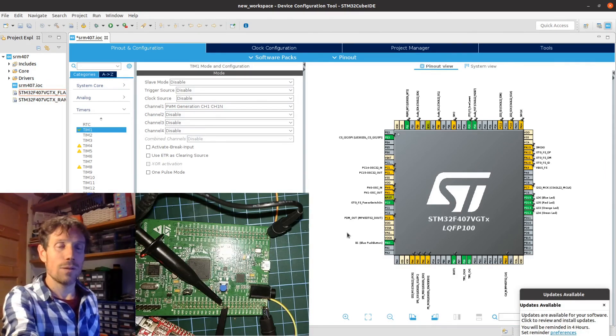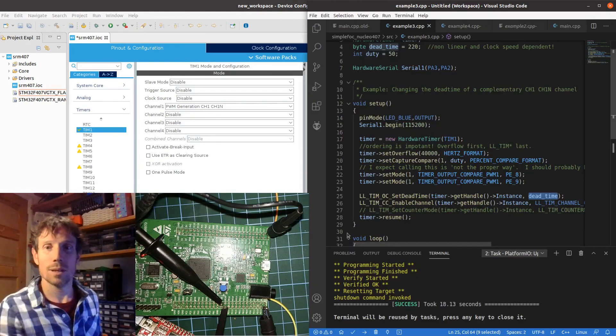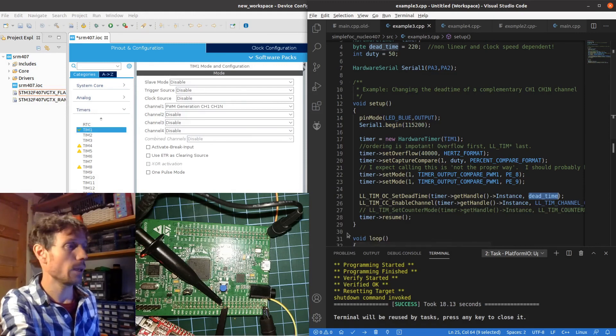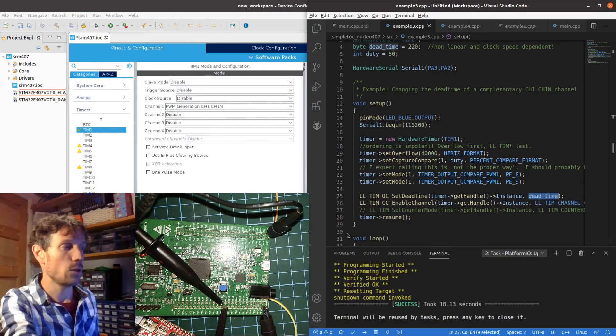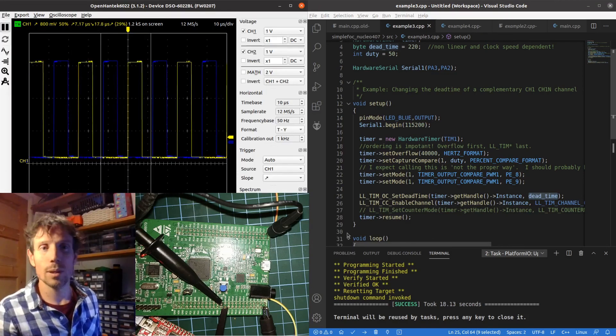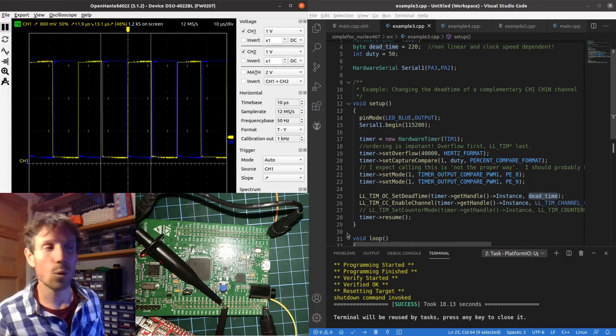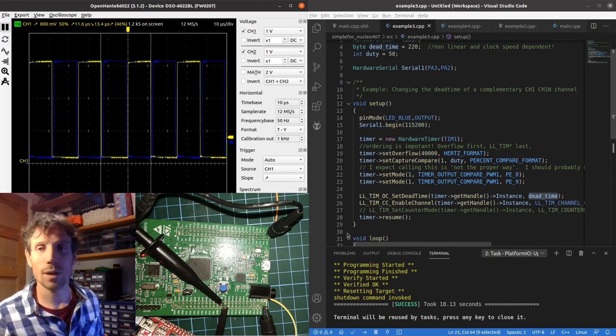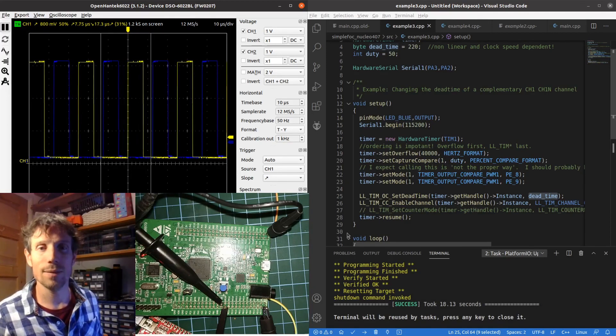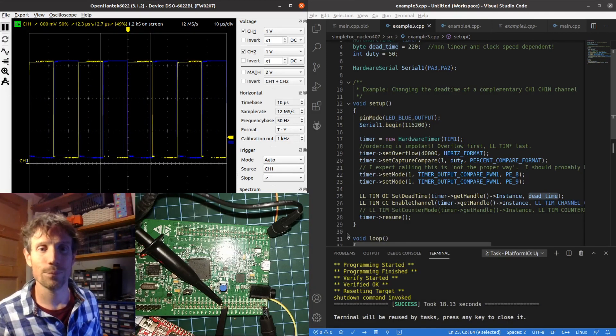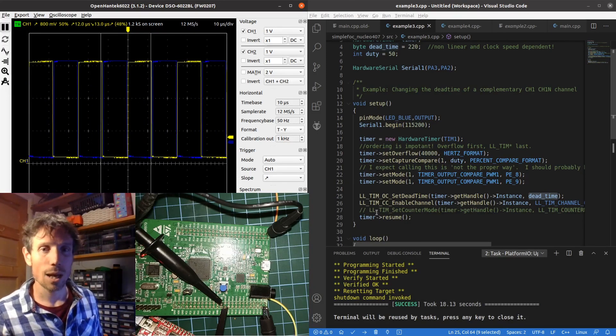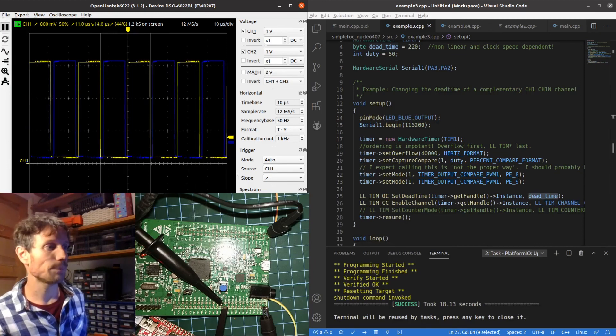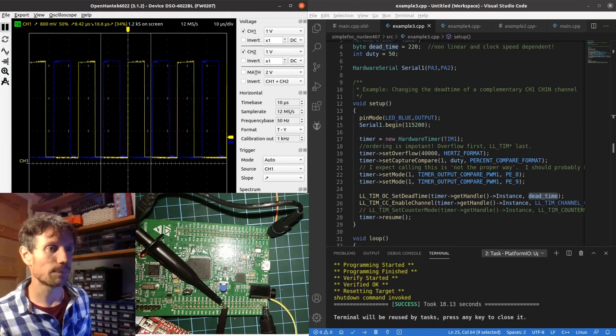Well that's the end of this timer tutorial. I hope you find it useful. I will make sure that they've all got code snippets in the description and thank you very much for your time. Cheers.